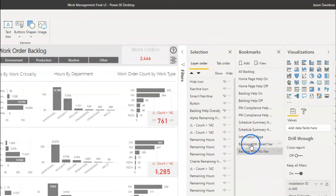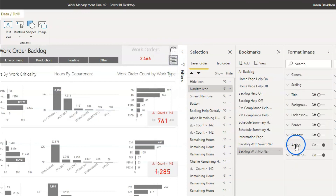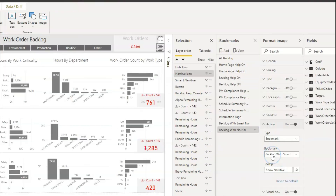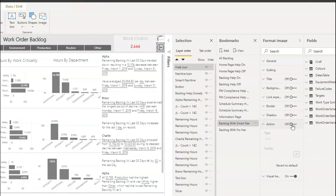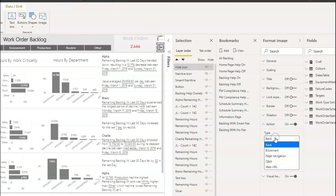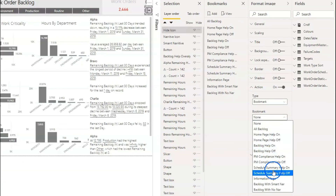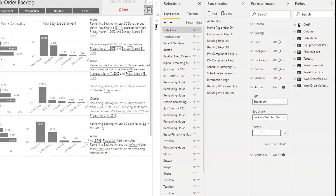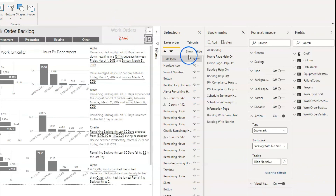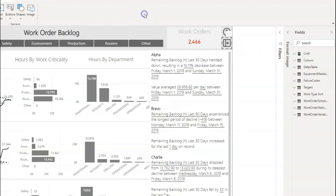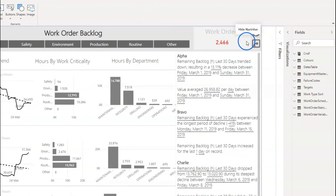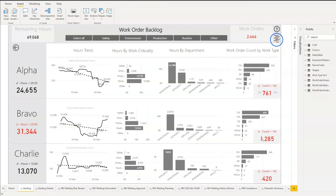Making sure that everything is shown when it's supposed to be shown and hidden when it's supposed to be hidden. Let's now go and assign an action to the hide icon - bookmark 'backlog with smart narrative'. Then clicking on the other bookmark is going to activate 'backlog with no smart narrative'. Let's click on that bookmark - 'backlog no narrative' - and put the action as 'hide narrative'. Let's make sure that all works - click somewhere on the screen to take the focus off, click here and it hides it, click here and it shows it.